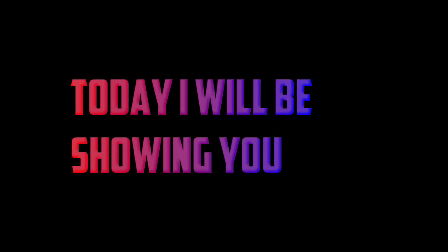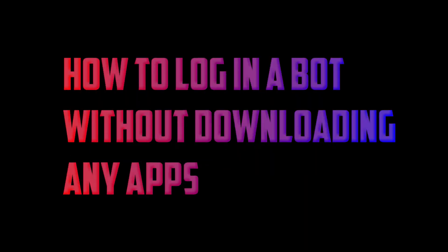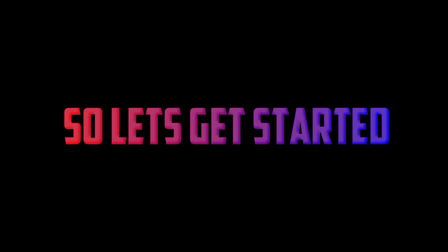Welcome everyone. Today I will be showing you how to log into a bot without downloading any apps. So let's get started.